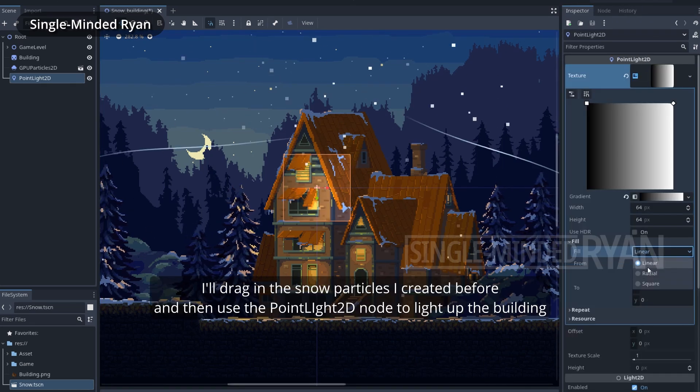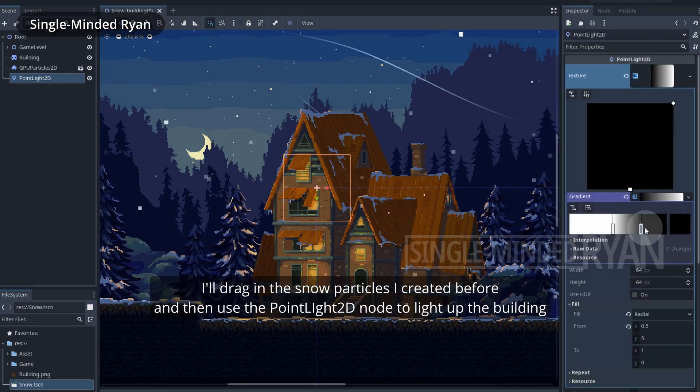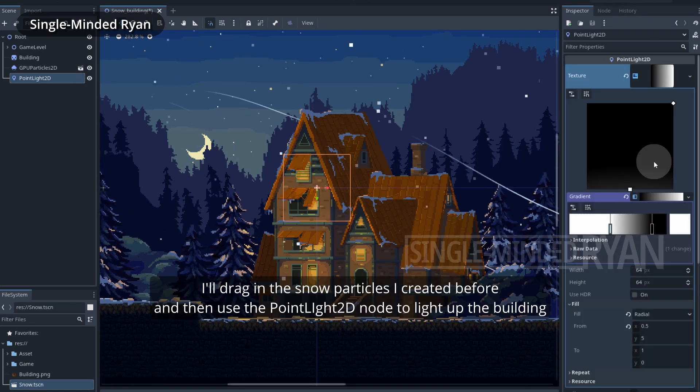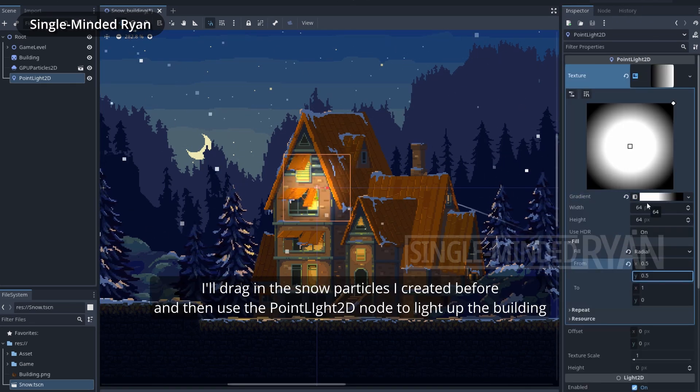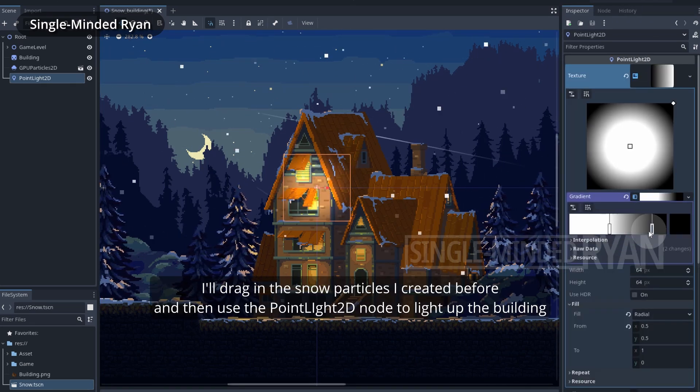I'll drag in the snow particles I created before, and then use the PointLight2D node to light up the building.